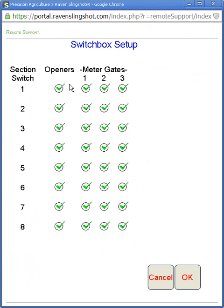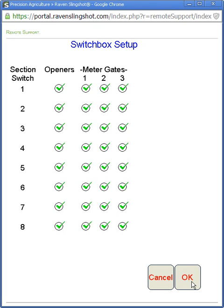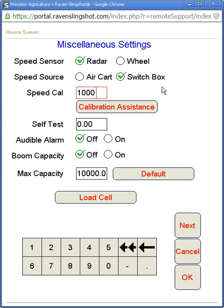We've got to make sure that we have all these checked when we're running the drill. As a default, with openers and just a cart, you'll have all your meter gates and all your openers. If you had extra product control nodes you would have liquid valves and vapor rows, and you'd also have to make sure those are checked. Hit OK once that's done, and our next tab will be our miscellaneous tab. This is where you set up the speed into the switch box — right here, 1000, will just pull GPS speed, and on all the latest software it is there. If it's older than 2013 you may have a different value in there to get the proper speed into the switch box.